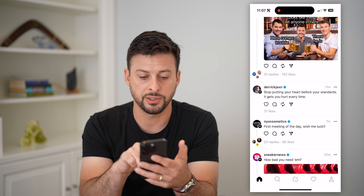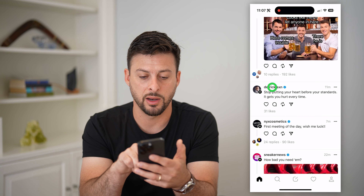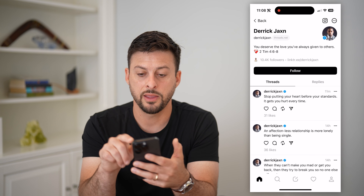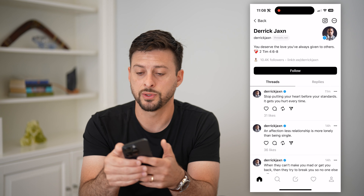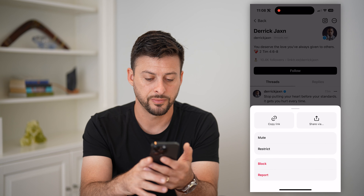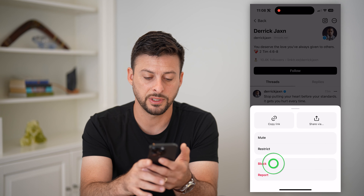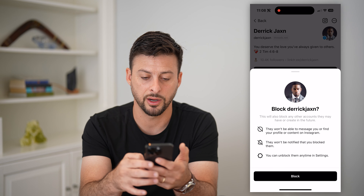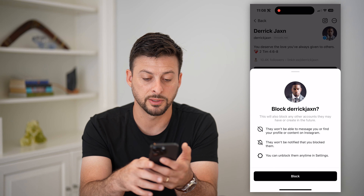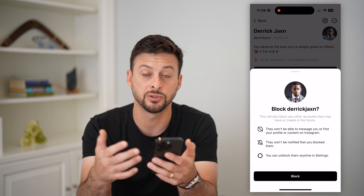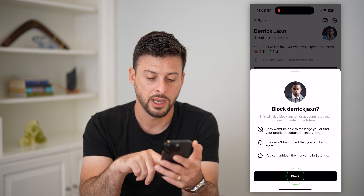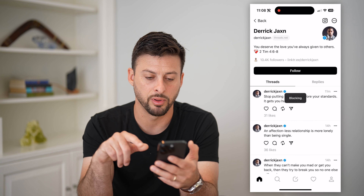Tap on a random account and then tap on those three dots at the top right once you get to their profile. All you have to do is hit block. It says, 'Do you want to block this person? They won't be able to send you messages, follow you, or see your content.' Then just hit block.